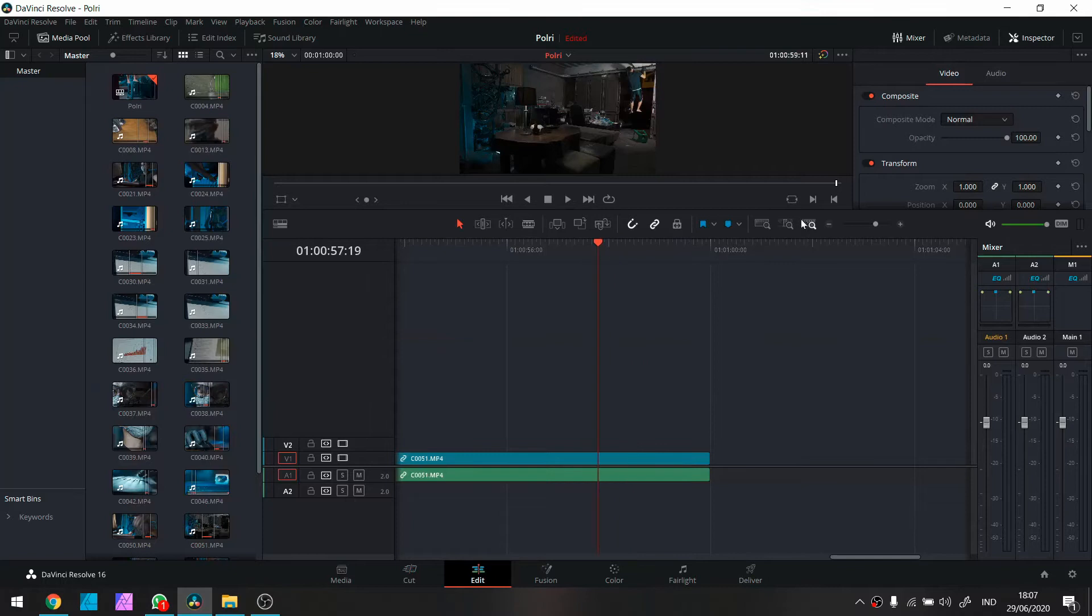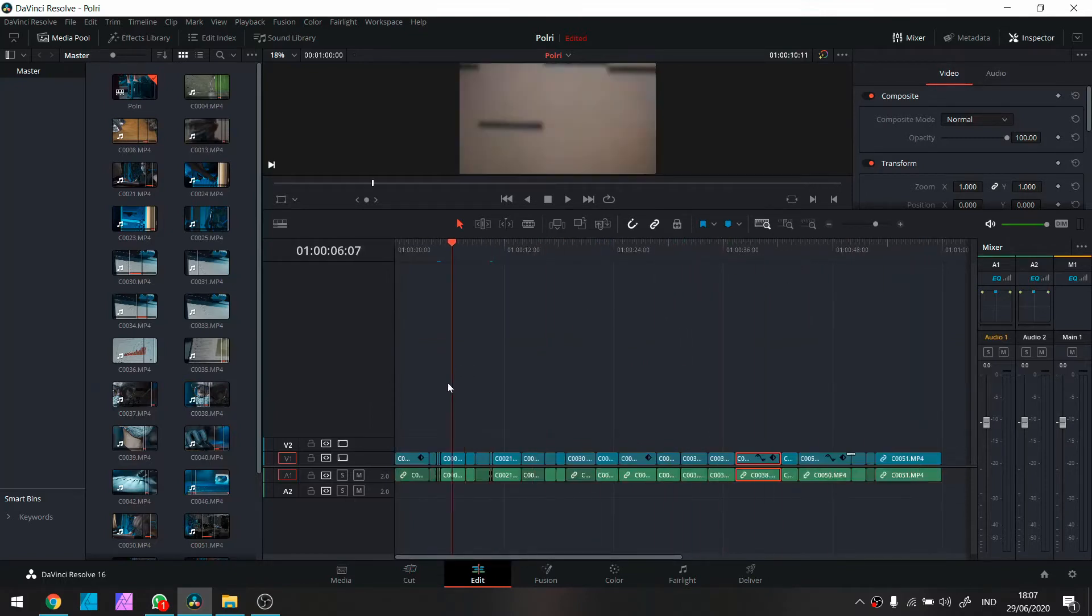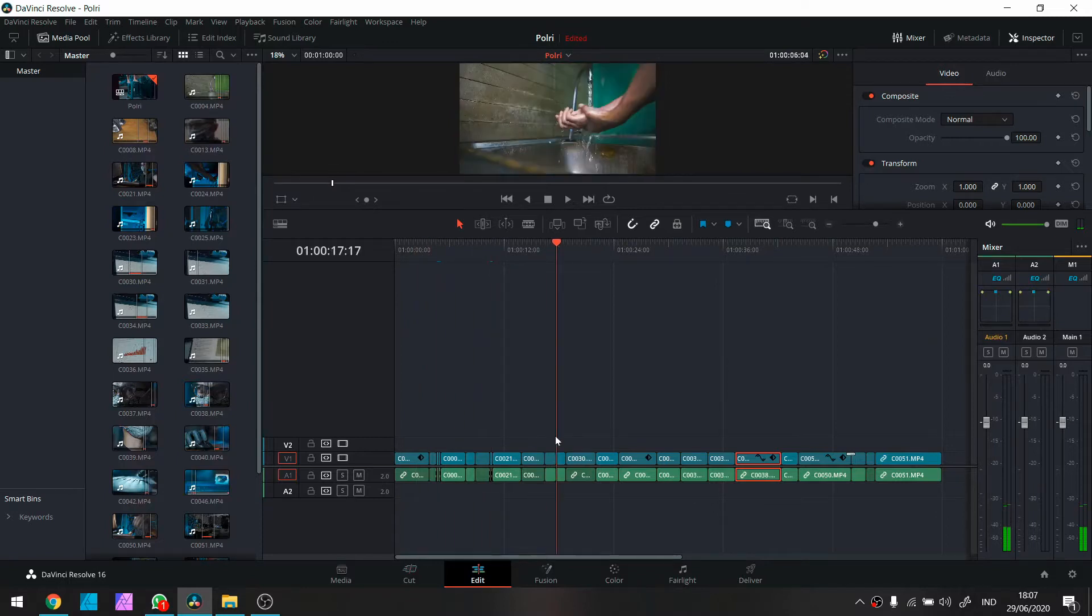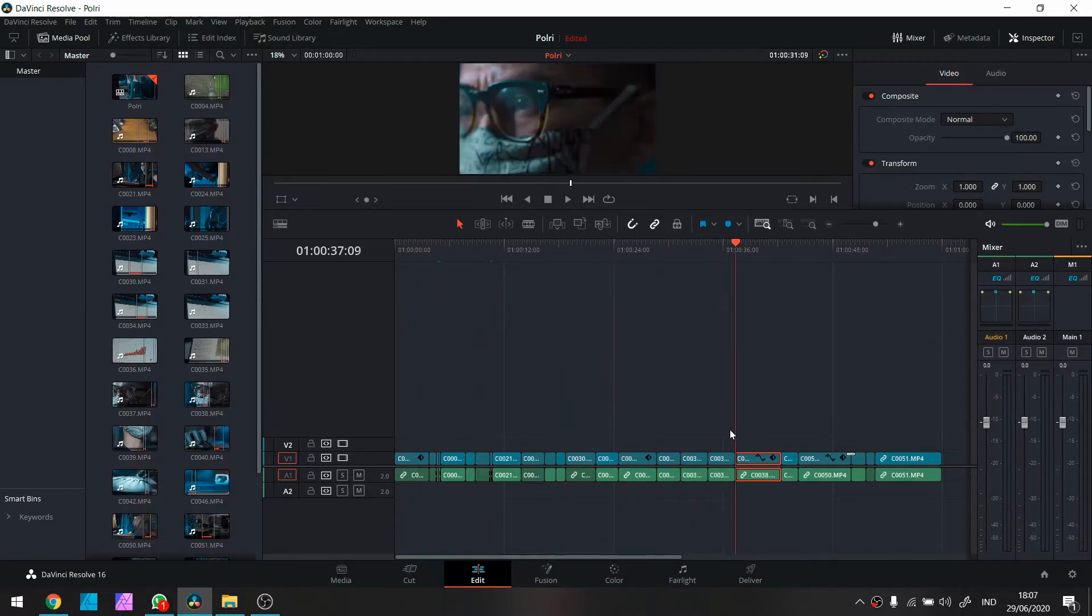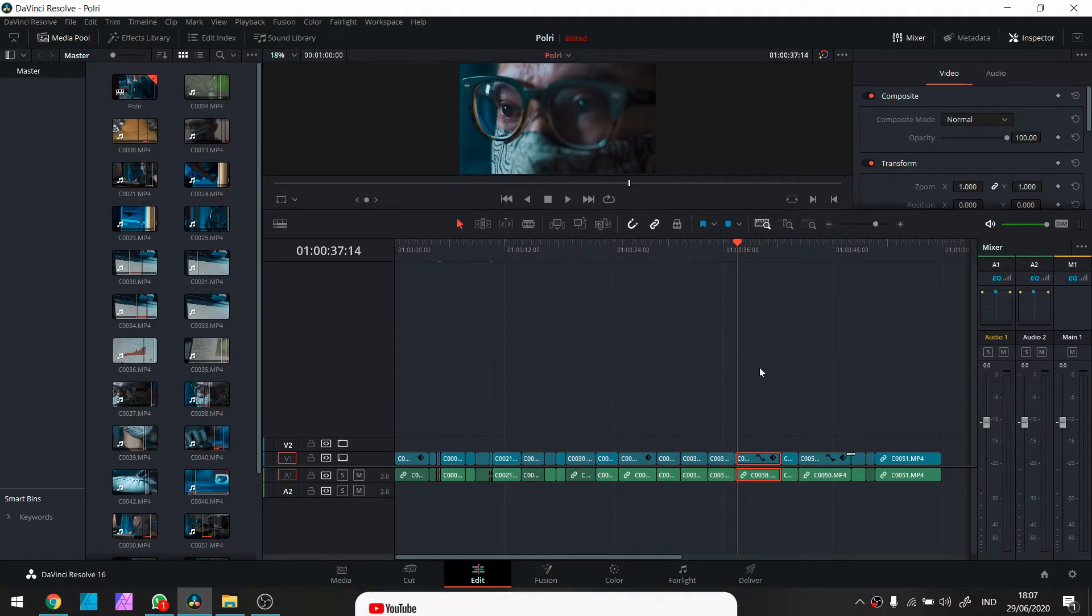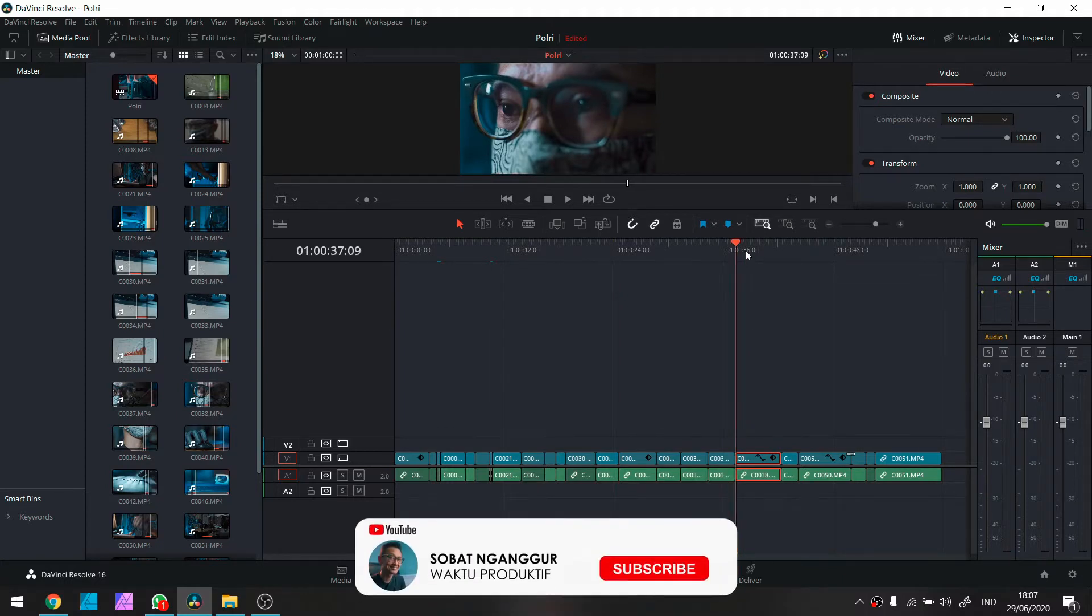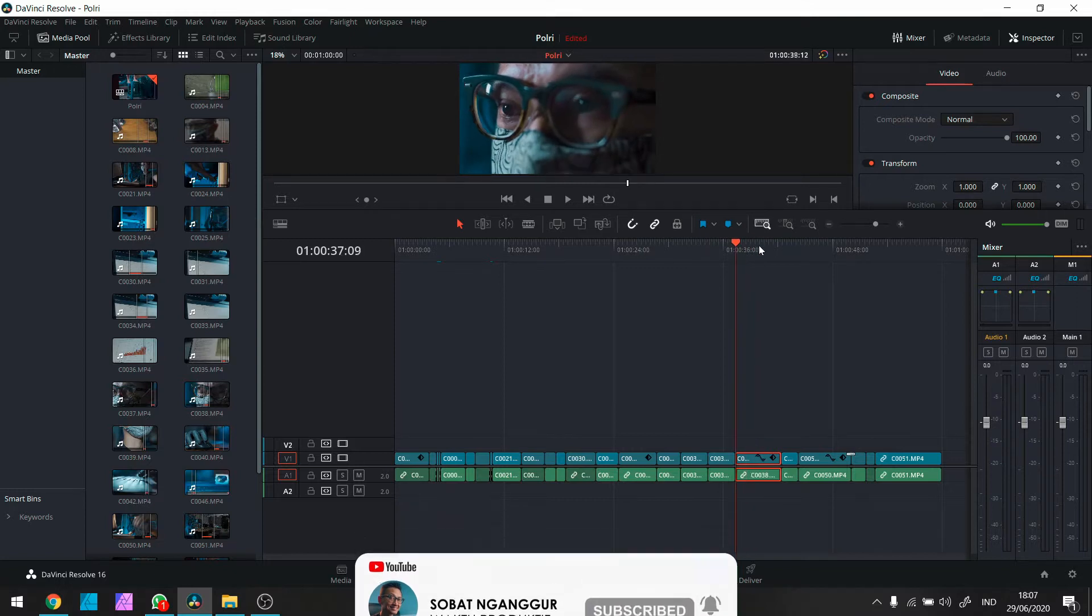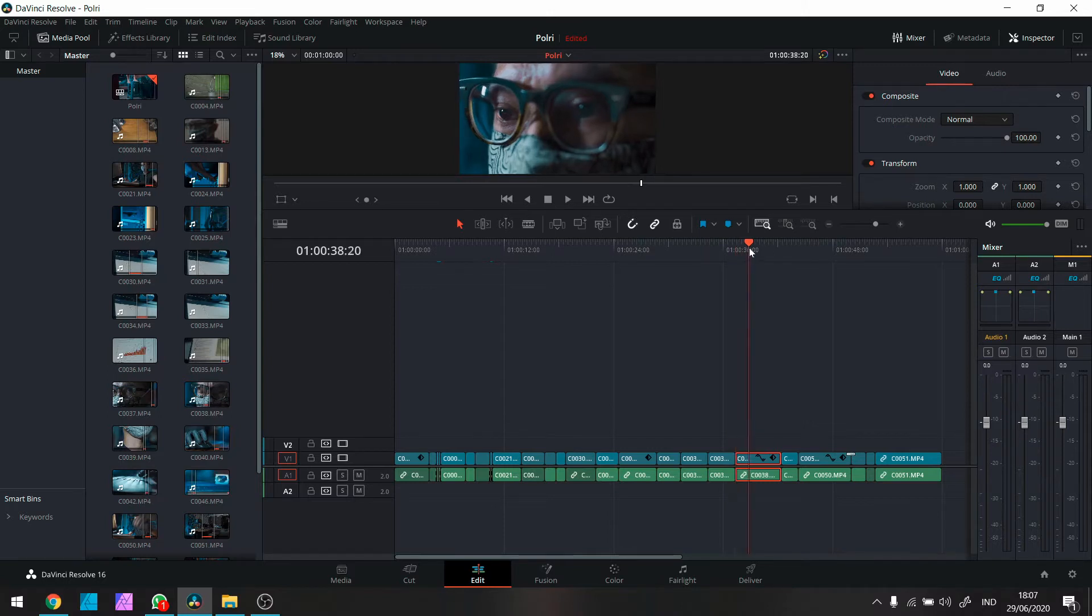Ini gue udah buka filenya. Jadi ini gue shootnya pake 4K. Di upload ke Full HD. Jadi filenya agak berat sih. Gue baru nyobain juga pake 4K. Karena gue tau gue bakal menggunakan teknik zoom in, zoom out secara digital. Di sini gue nge-shootnya kan cuma sendiri. Tapi gue pengen ada kamera movement yang ke dalam keluar.